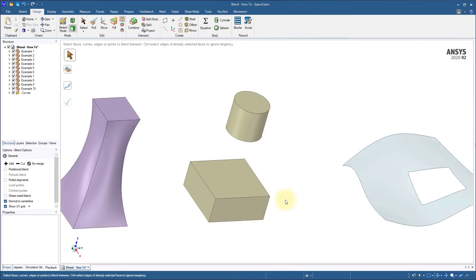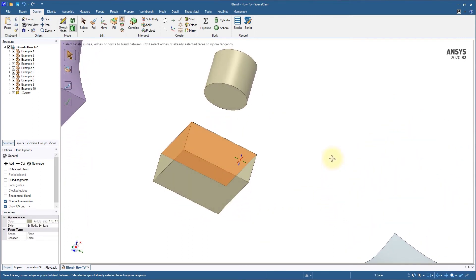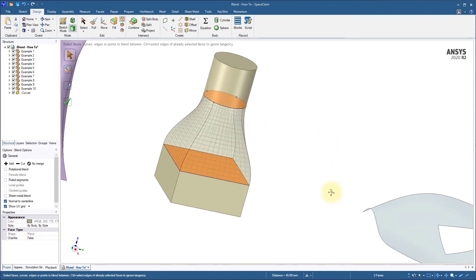Blend can also be used to merge solid bodies, as shown in example 8. Follow the same steps as before by selecting two profiles and any optional guide curves.